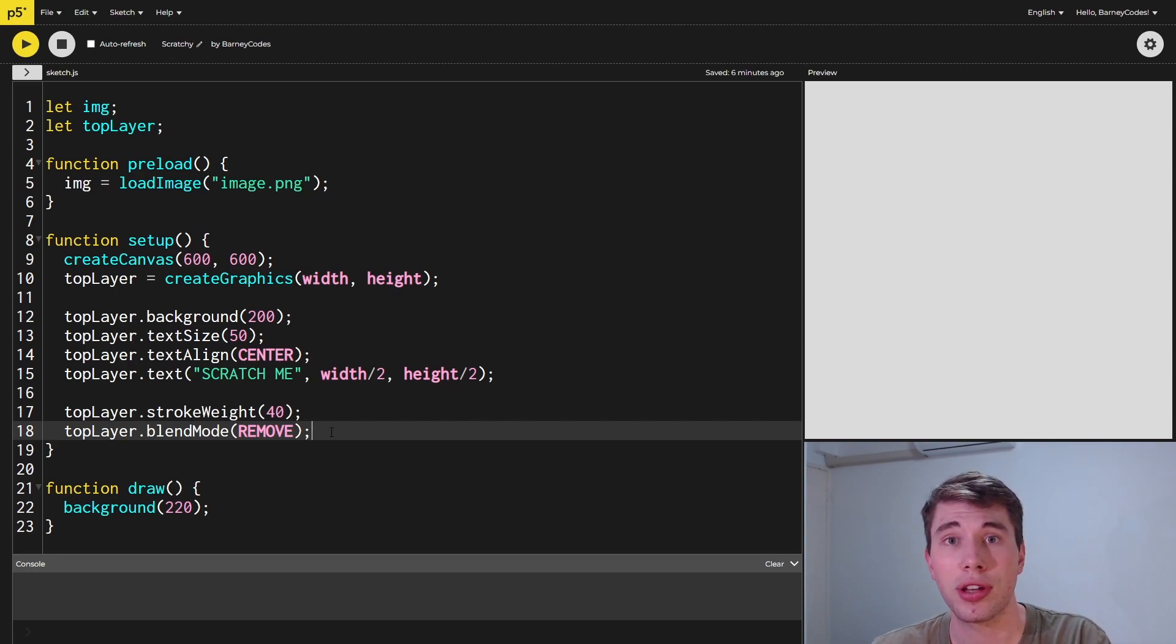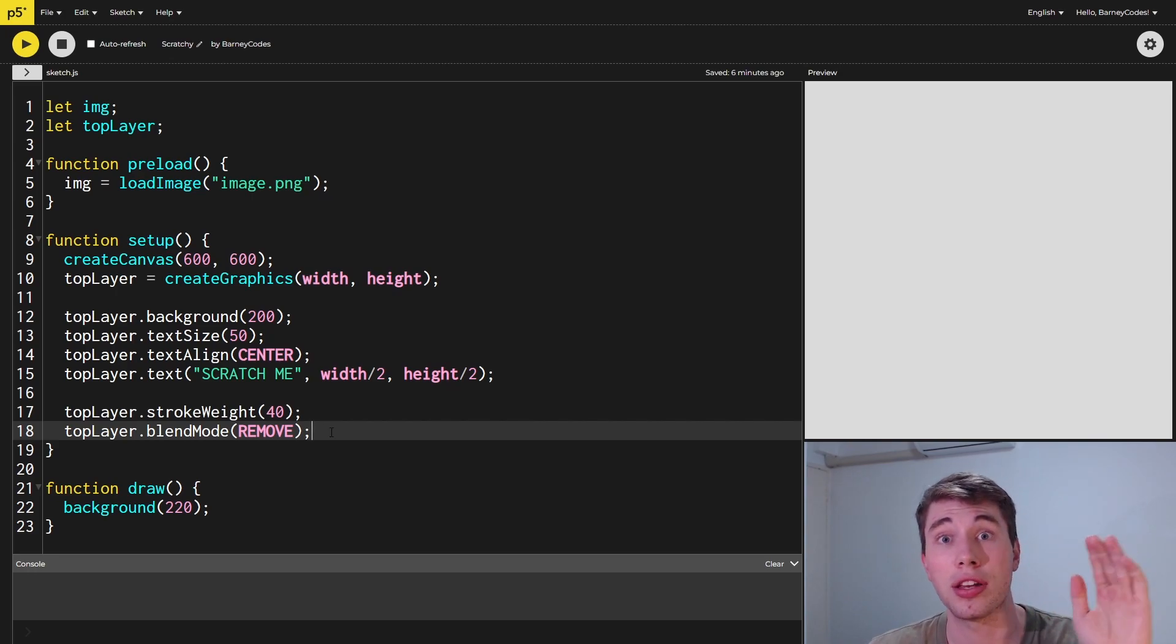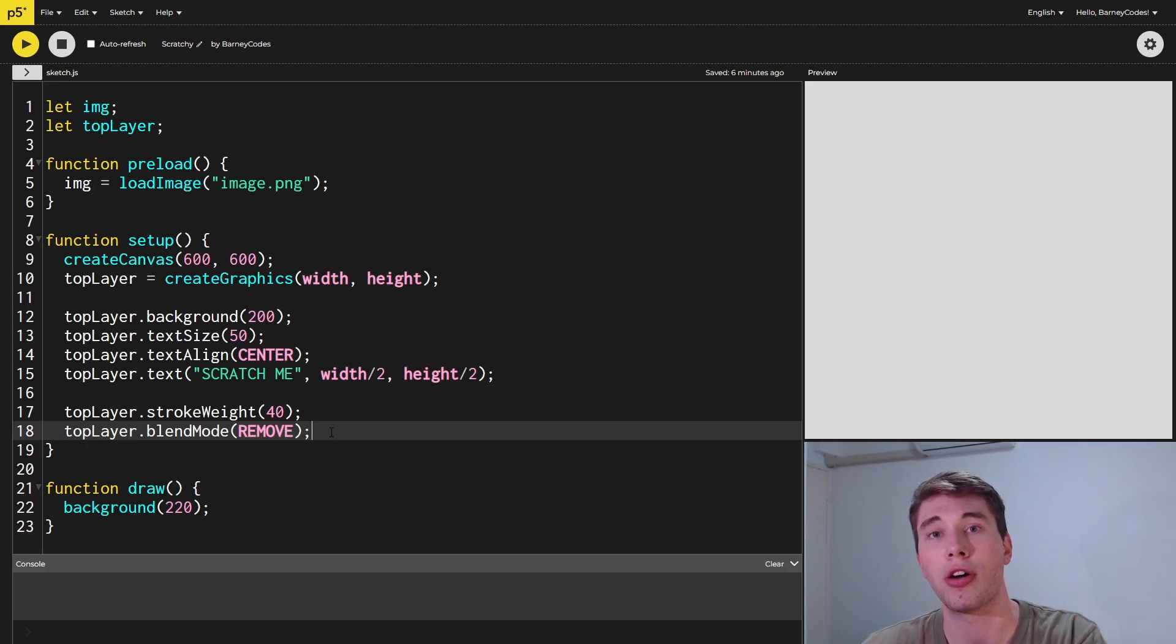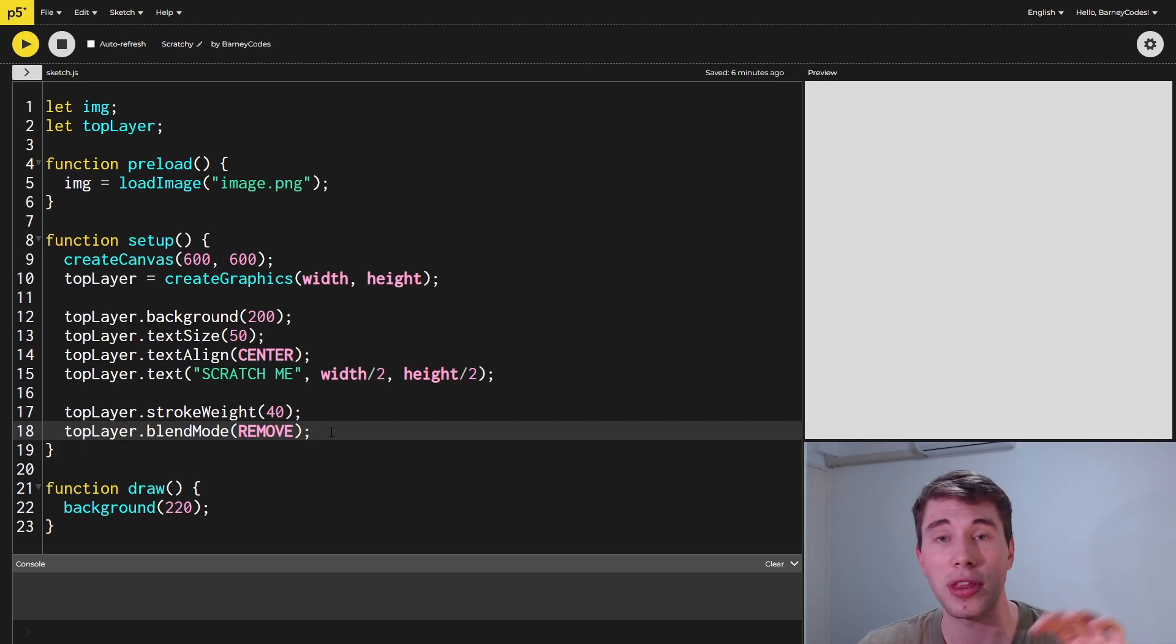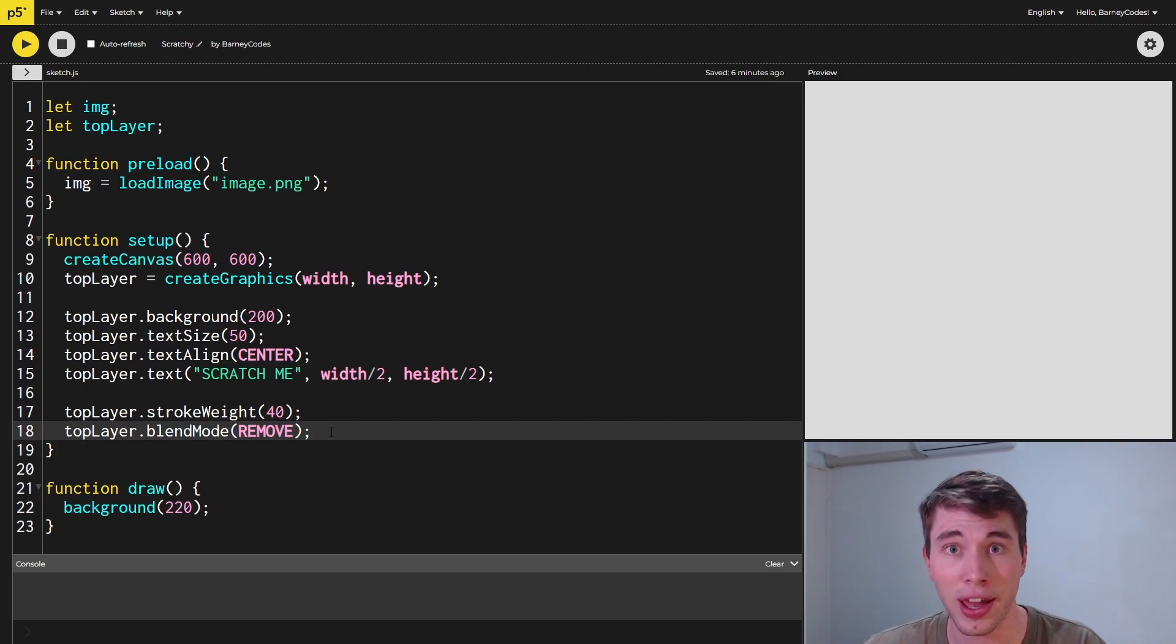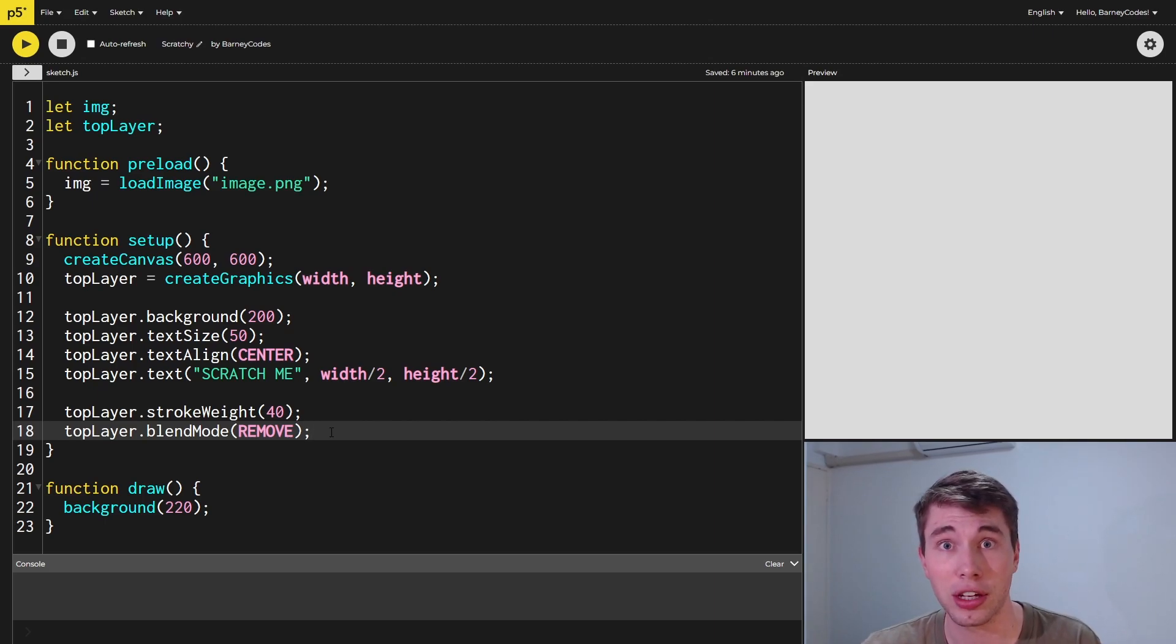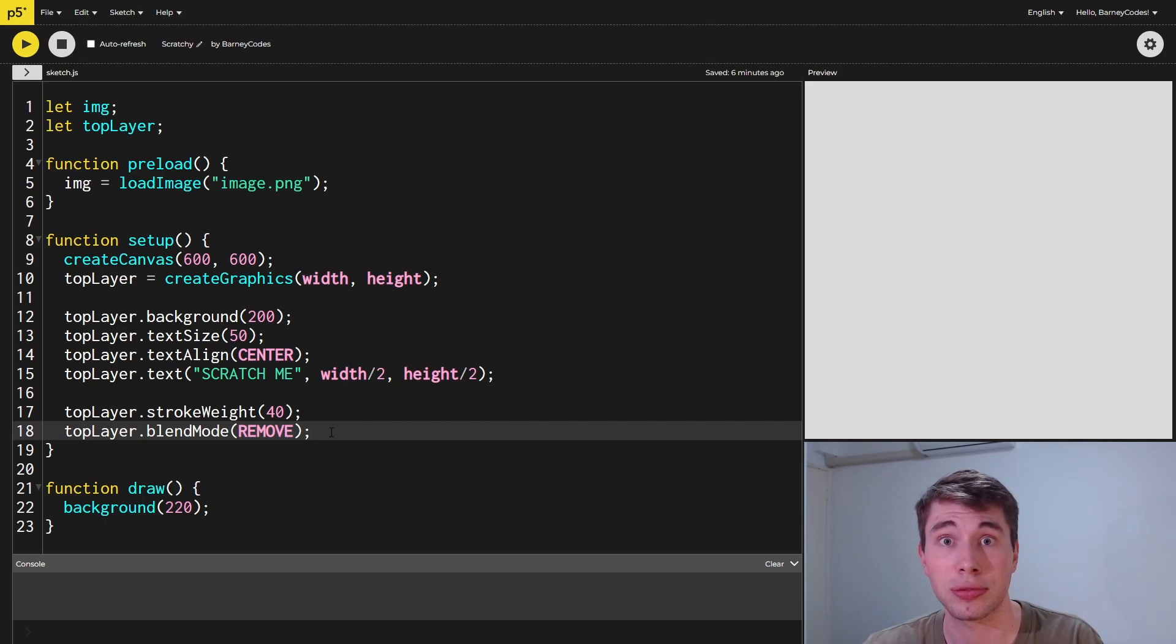What the blend mode does is it tells P5 how to apply new colors onto the layer. We're using blend mode remove here because we're obviously wanting to take color away when we're scratching it off. There's a whole bunch of different blend modes out there and they can yield some really cool effects for creative coding, so if that's something you're interested in, definitely go and check that out.